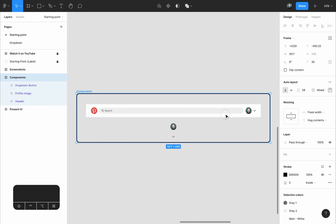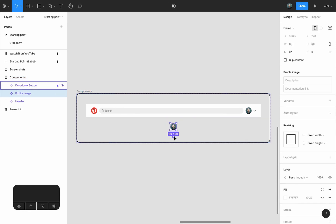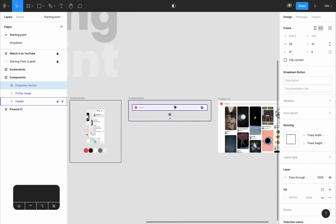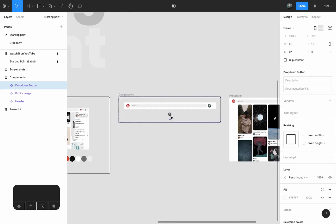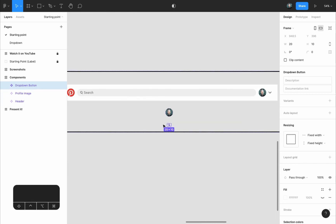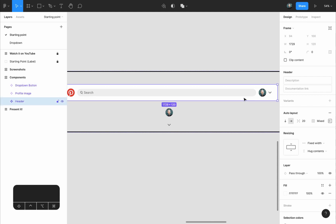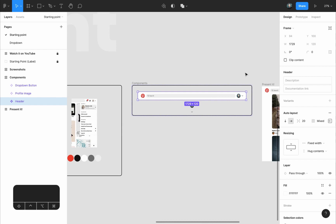We have the header, the profile image, and the drop-down button component. The design already includes an instance of the header component, so any changes we make to the header will take place inside it. The profile image and drop-down button are nested components inside the header, so changes to them will also propagate into the header and therefore into the design.